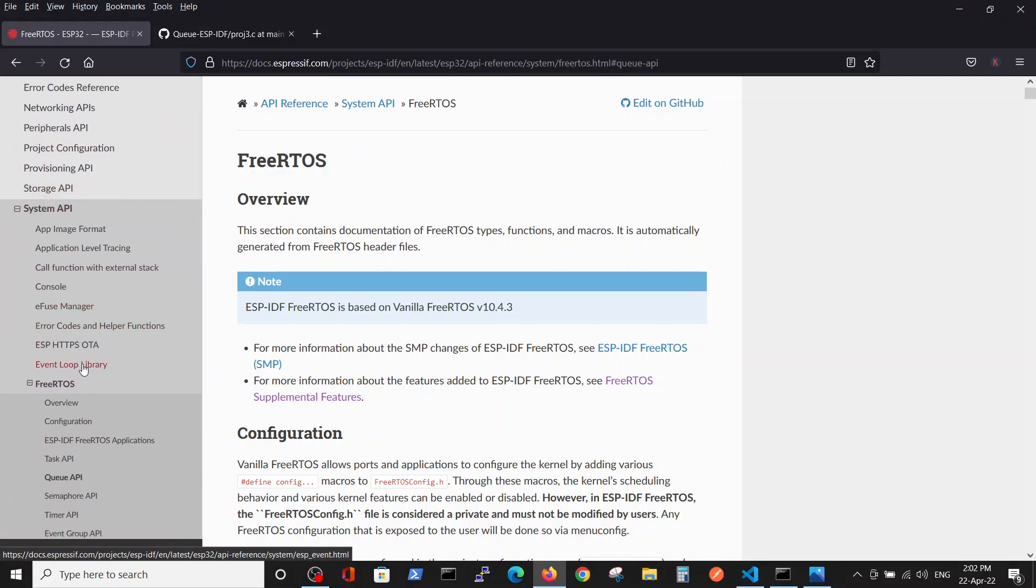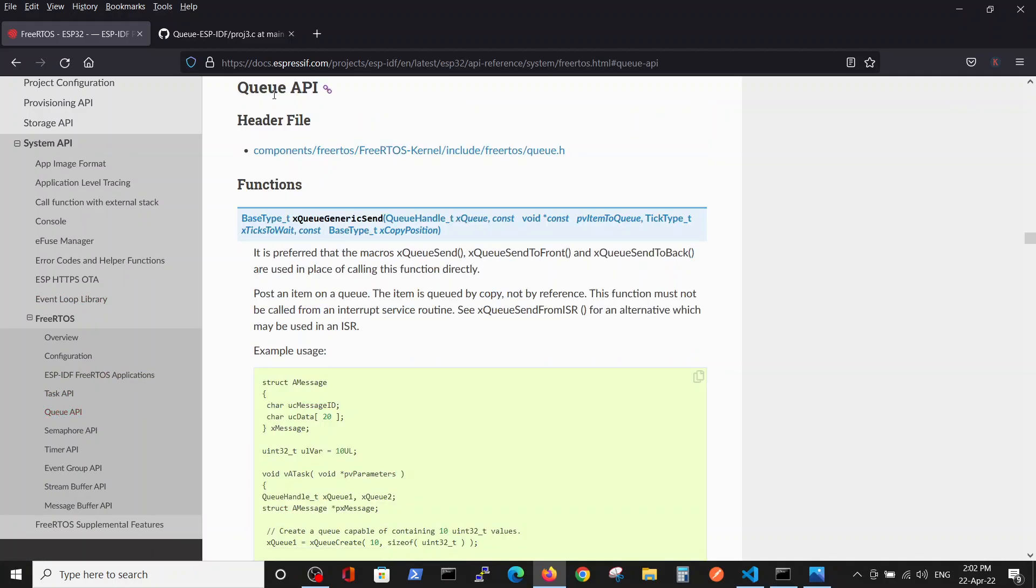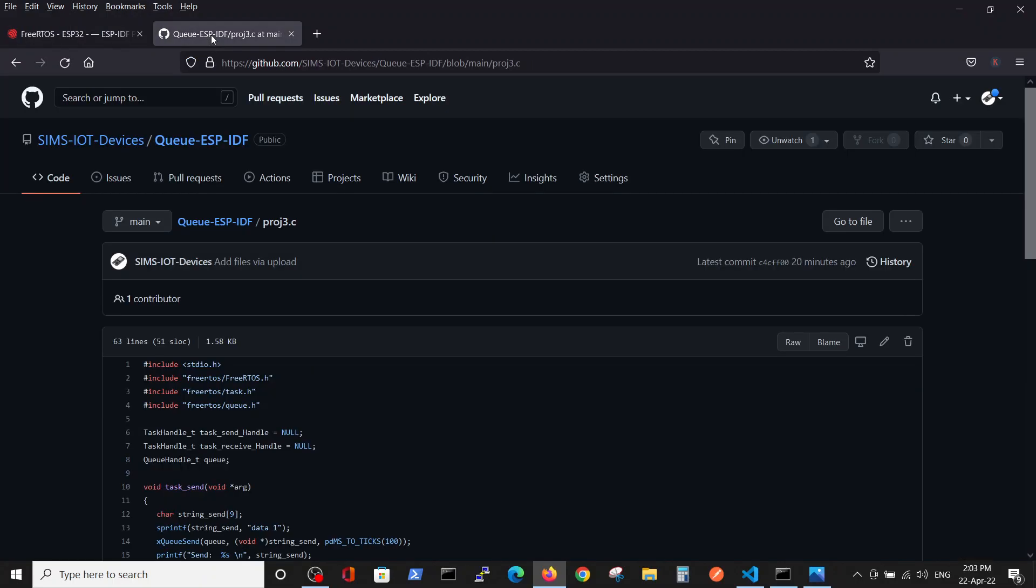Here we have queue commands which can enable us to send and receive data from the queue. Basically, the queue is a memory outside the task which enables us to change the data and put it inside the queue between tasks.